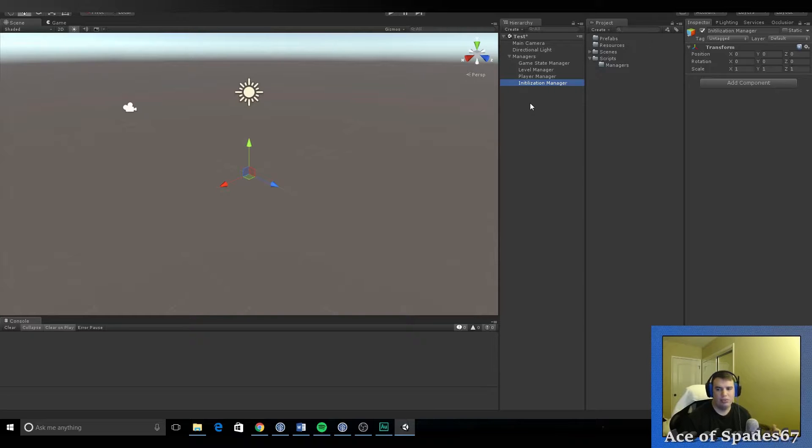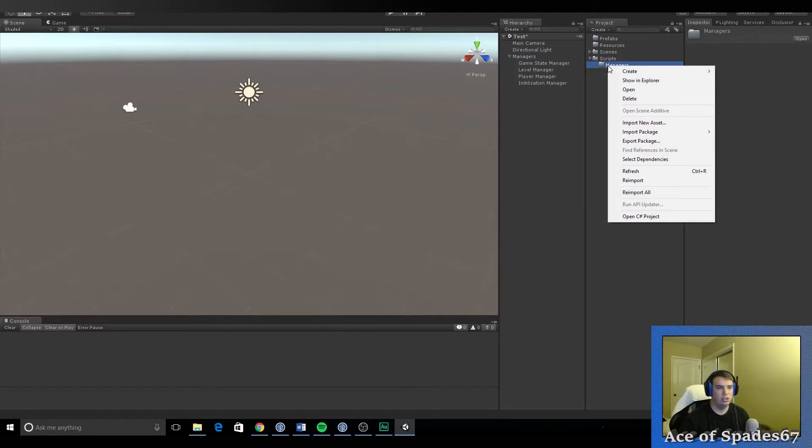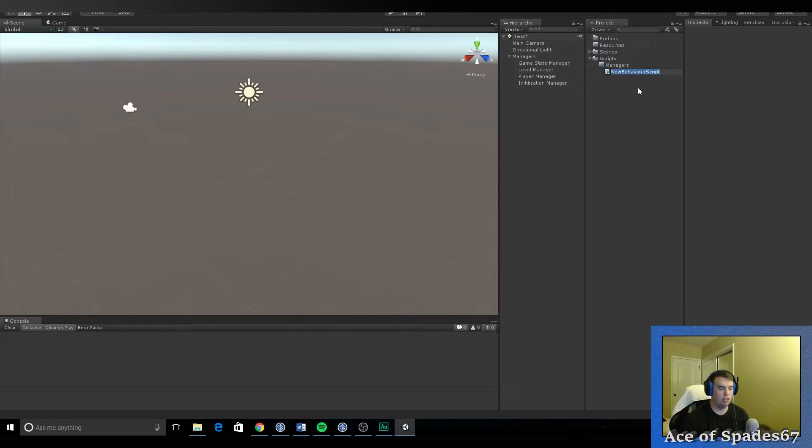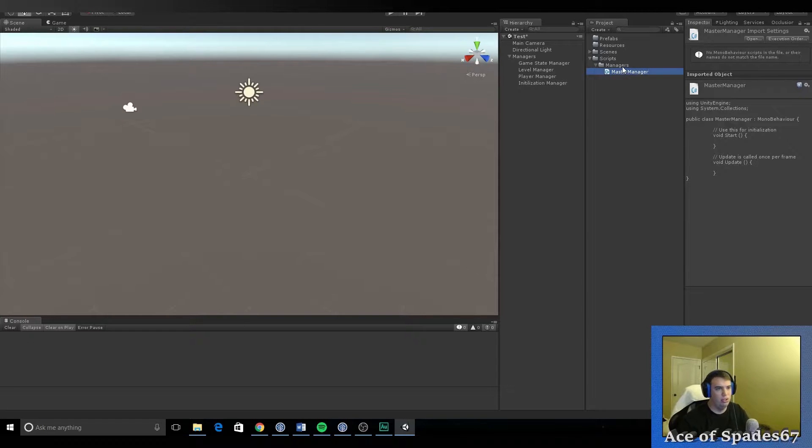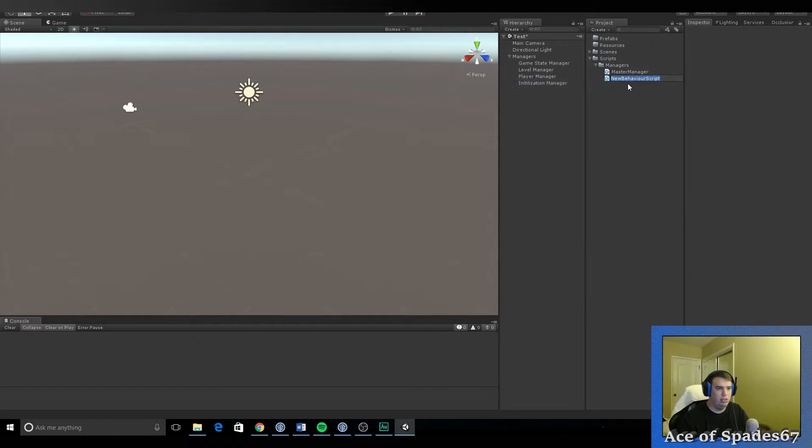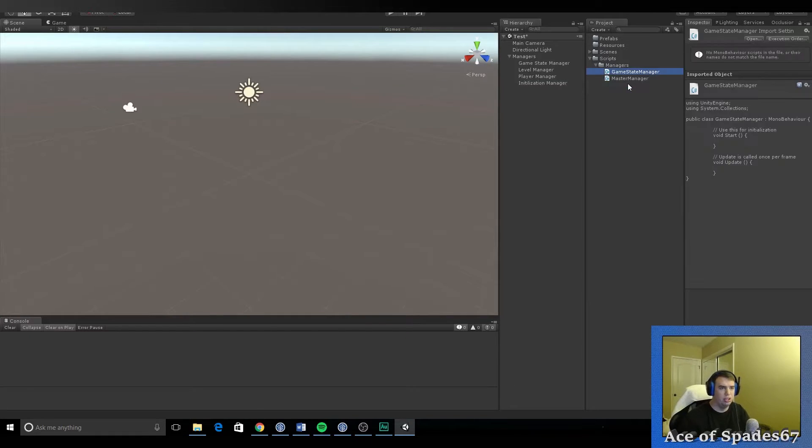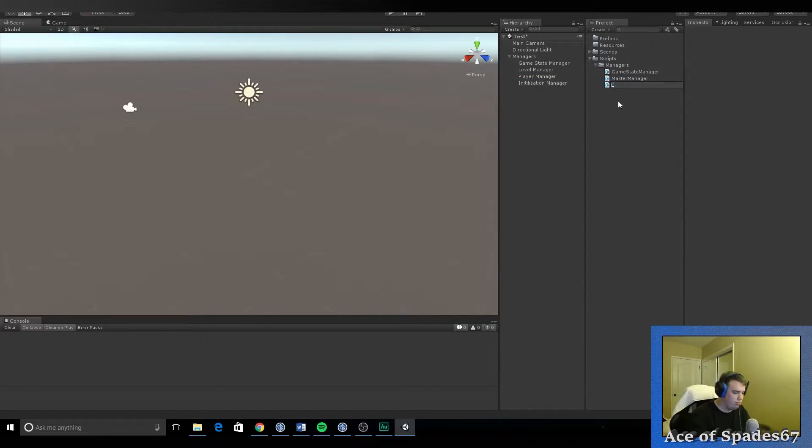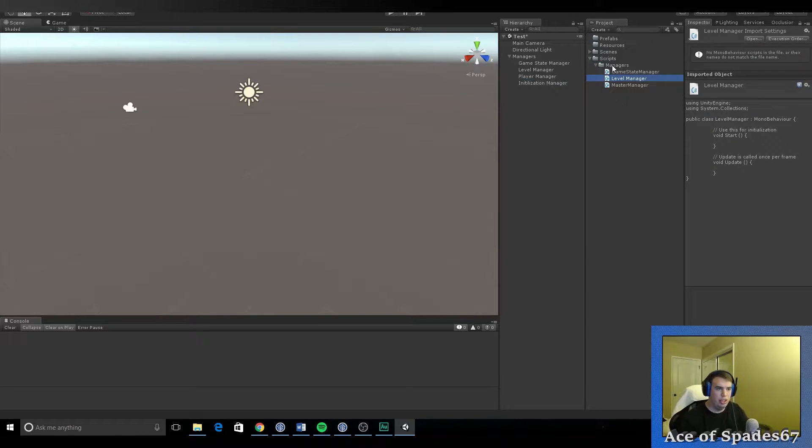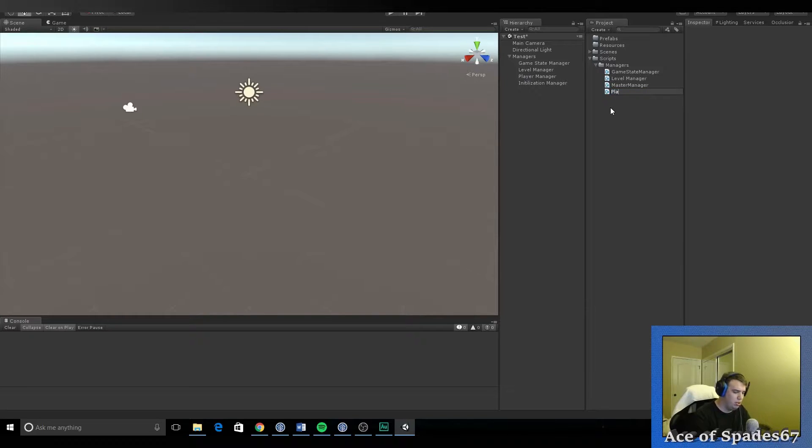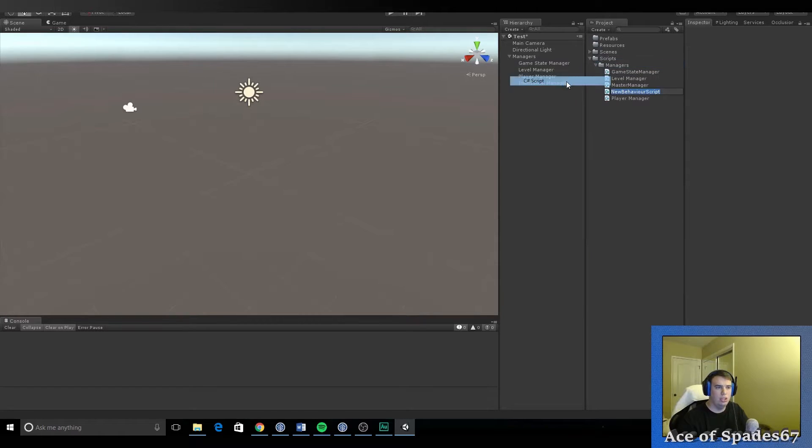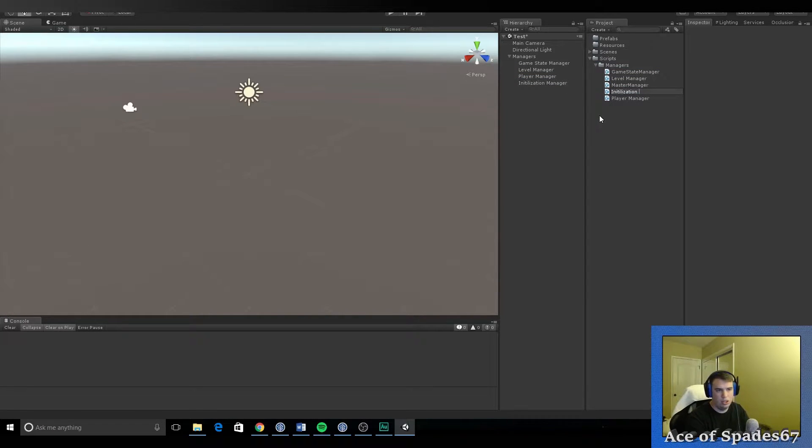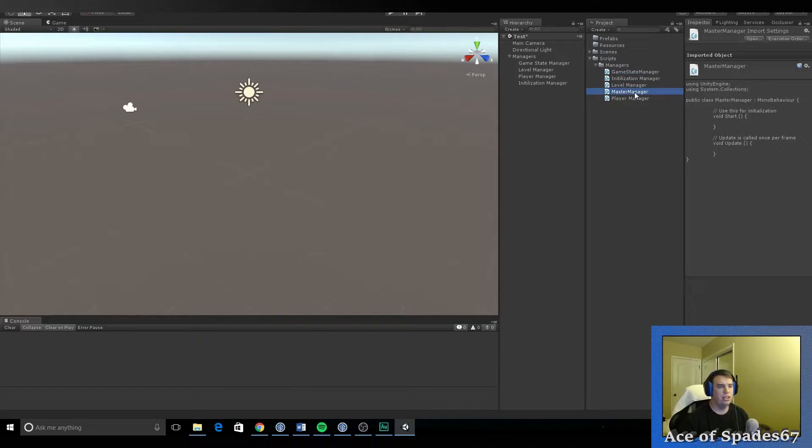So let's go over here and create C sharp script. And we're going to call this master manager. Let's create another one. This one's going to be called game state manager. Level manager. Player manager. Initialization manager. Now let's drag them.